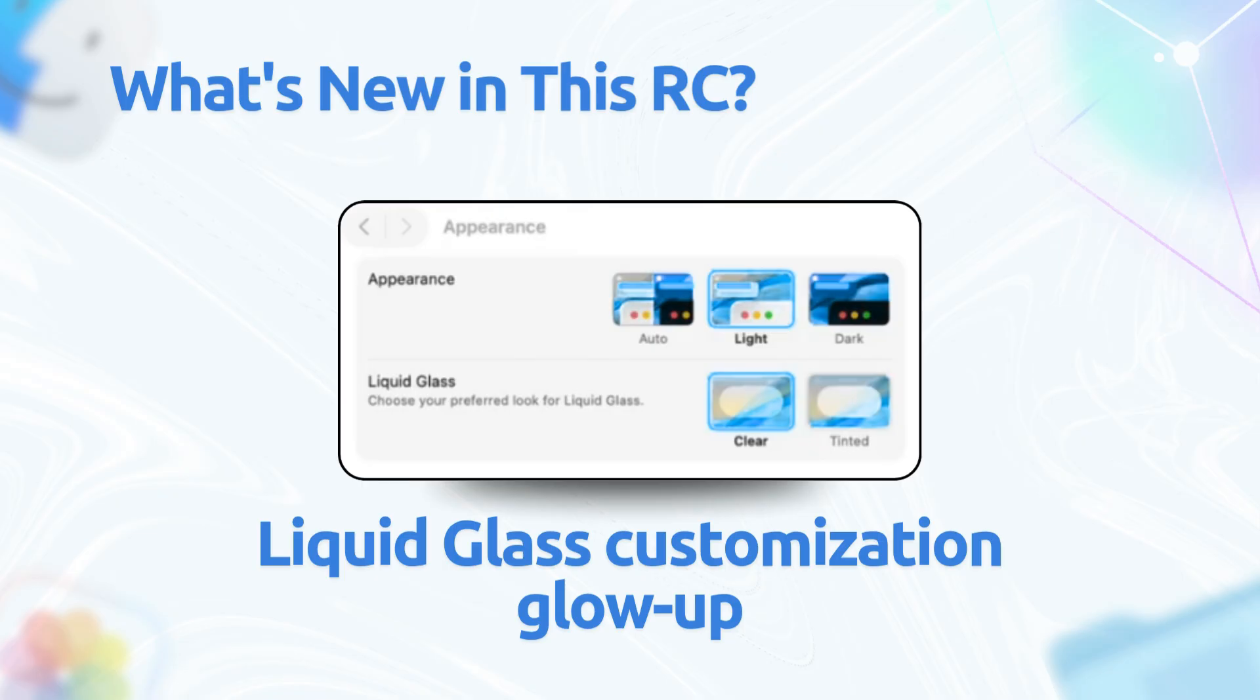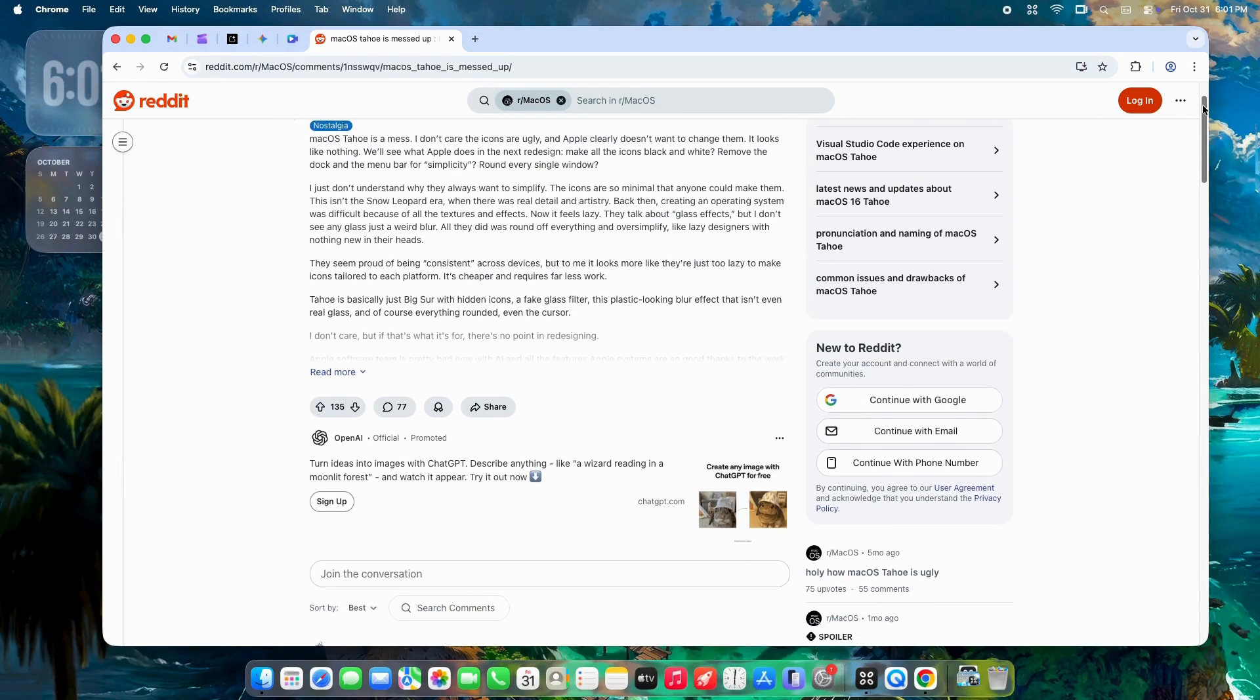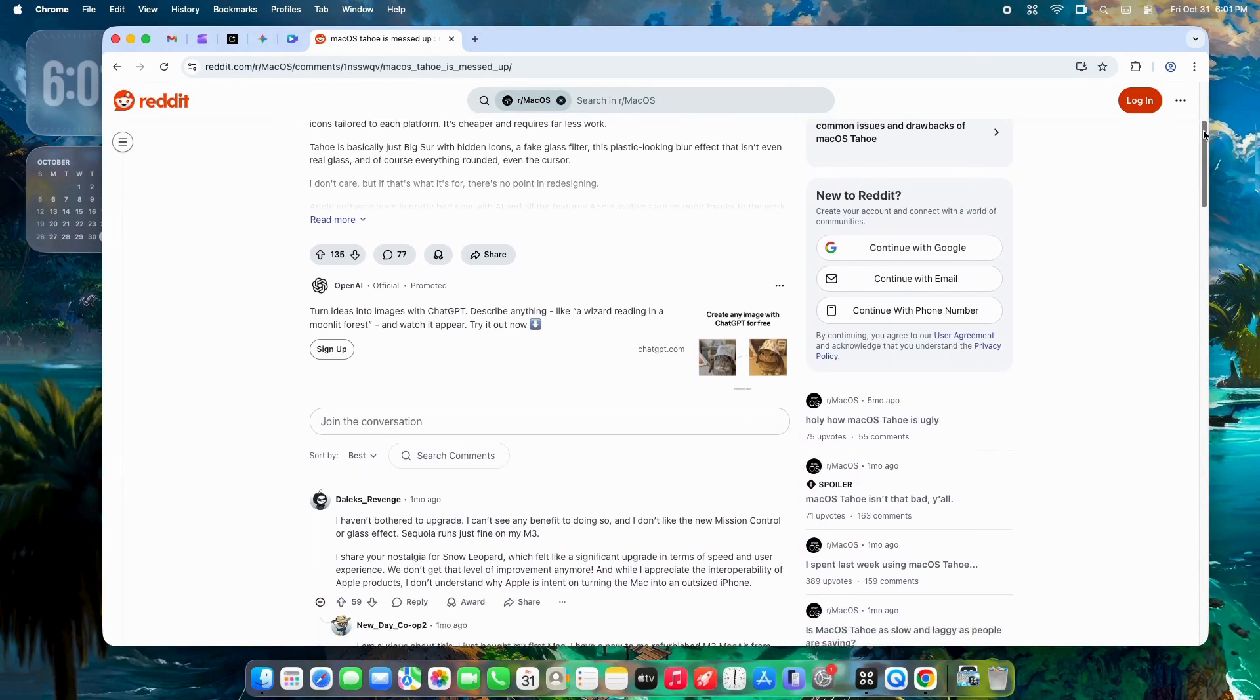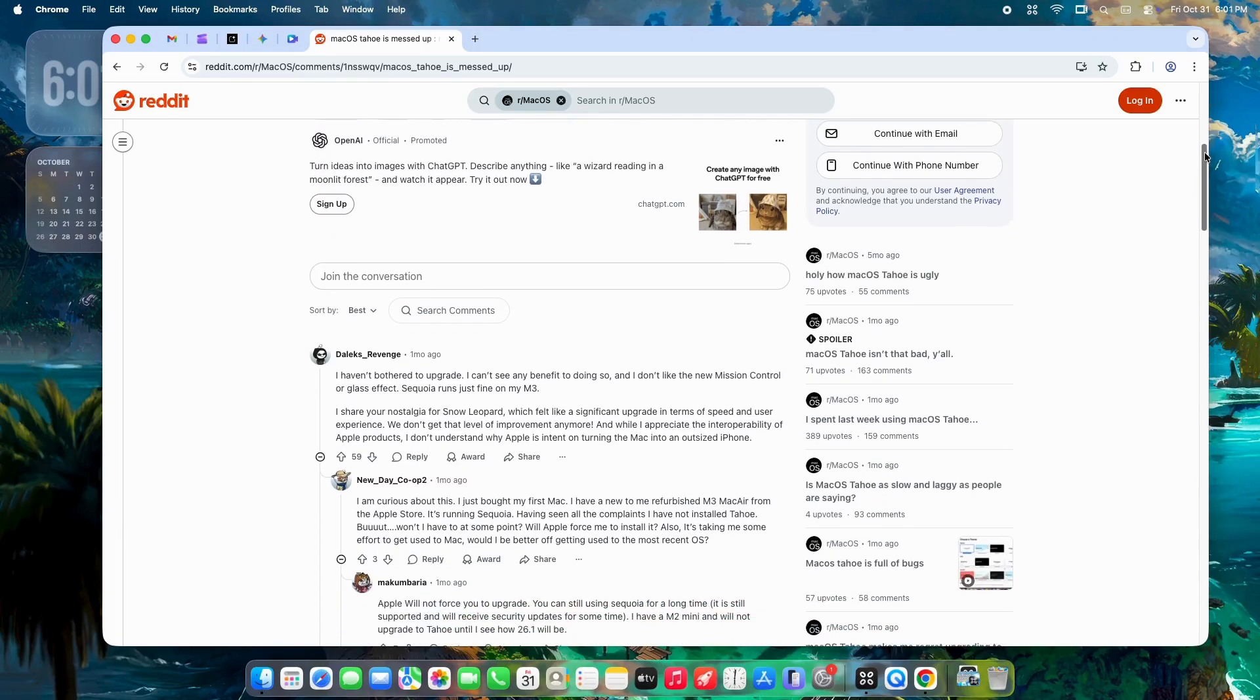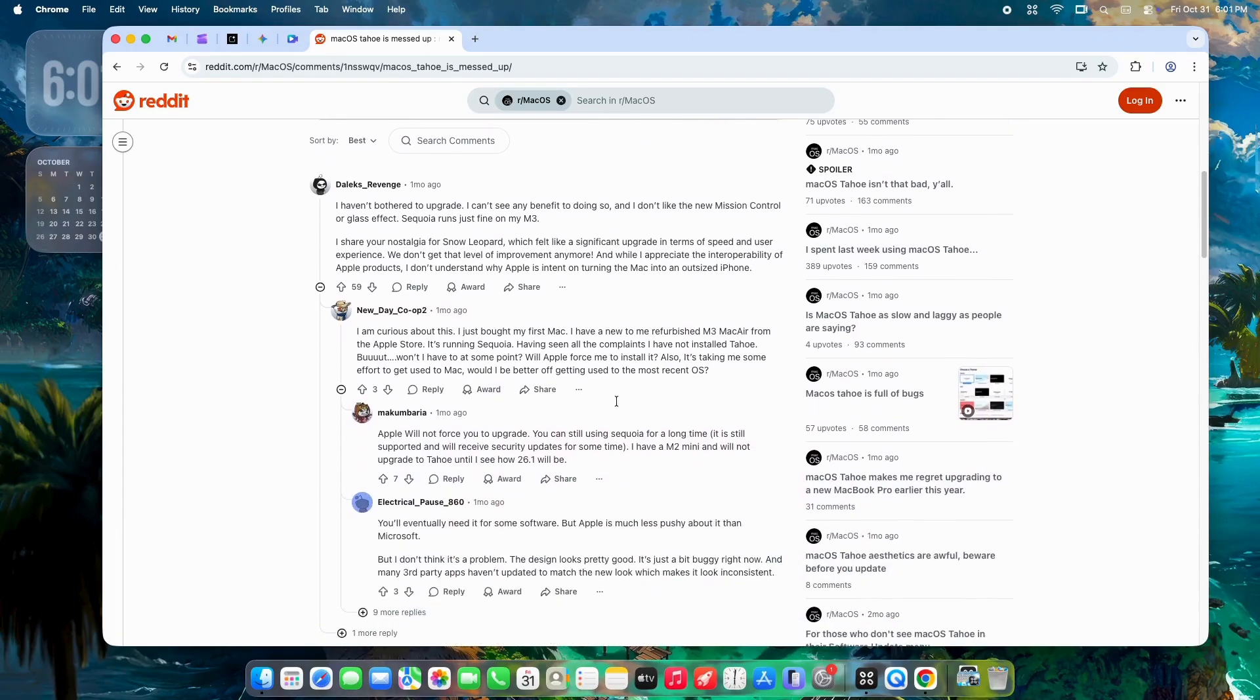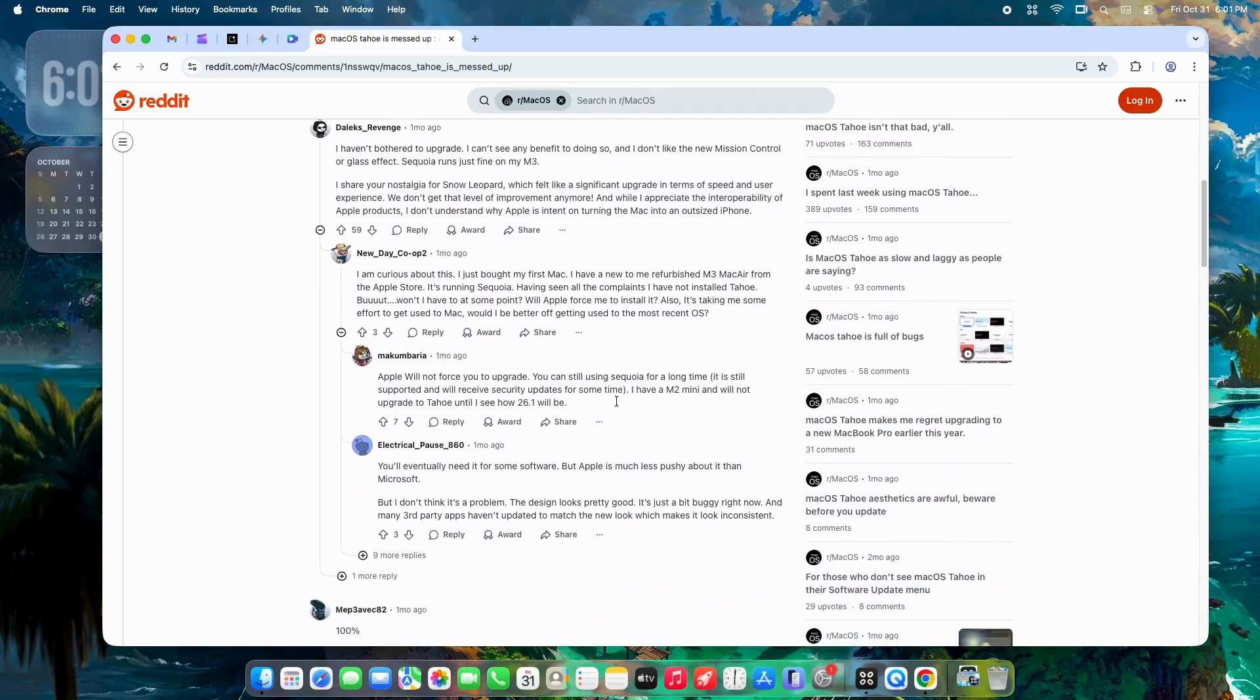Reddit users are raving about this. One post called it the fix we've been begging for since beta 1, letting you dial back that glassy overload if it's too distracting. No more one-size-fits-all transparency.